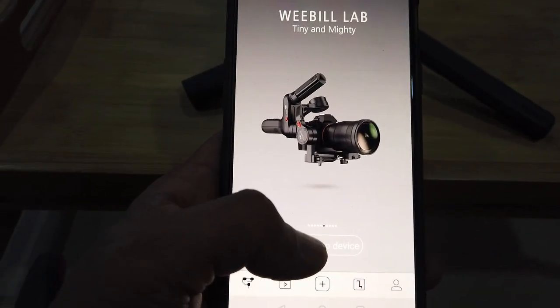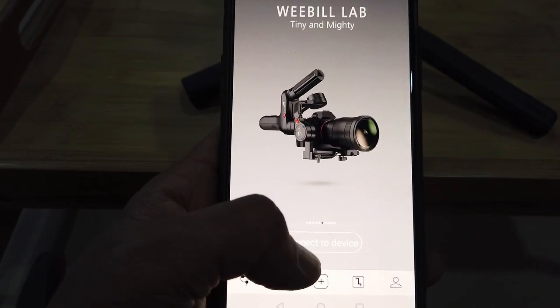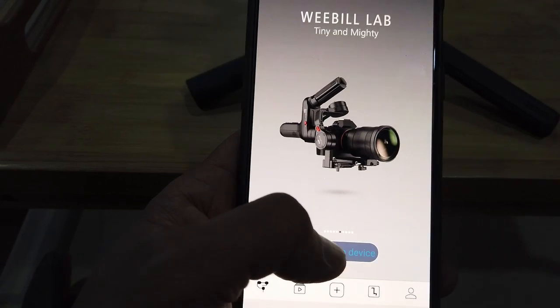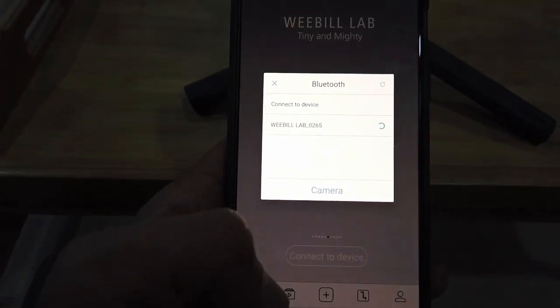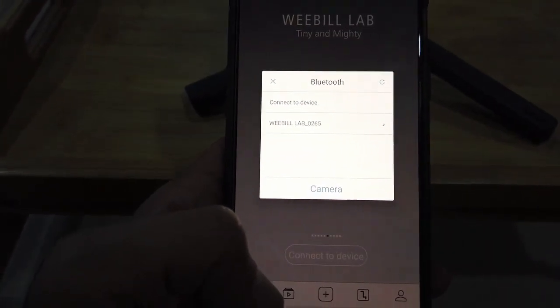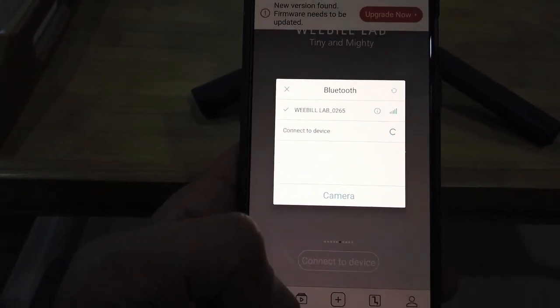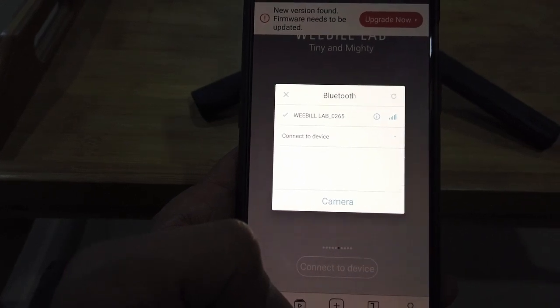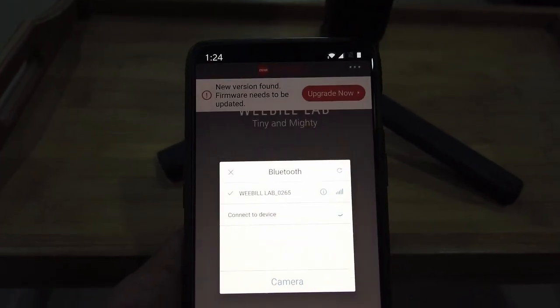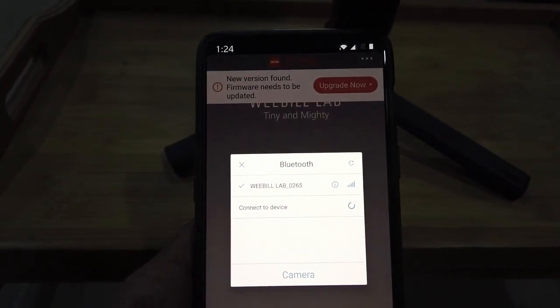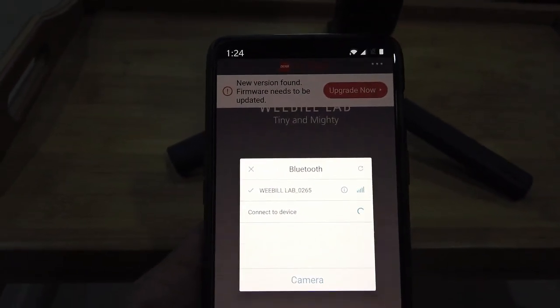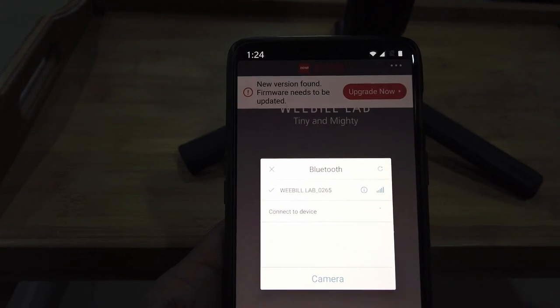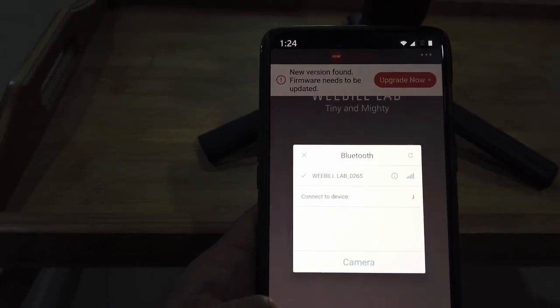Clicking the connect to device, searching for the network. It found it, says there's an upgrade available right on top. It's connected to the network.